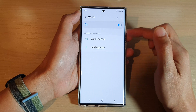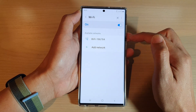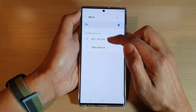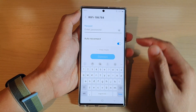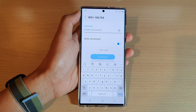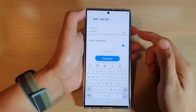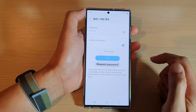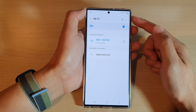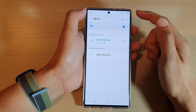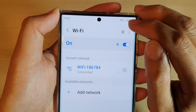Once it is turned on, in the available networks tap on the name of your Wi-Fi router — for example, this one right here. It will ask you to put in a password, so put in your Wi-Fi password. Once you have put in the Wi-Fi password, tap on the Connect button. When it is connected, you should see a Wi-Fi icon displaying on the status bar.